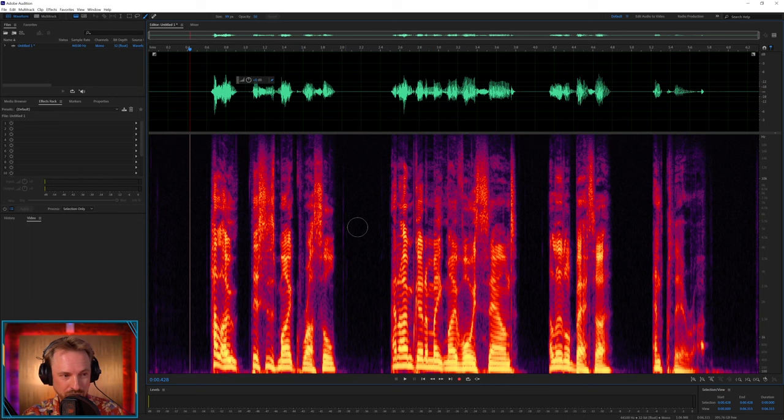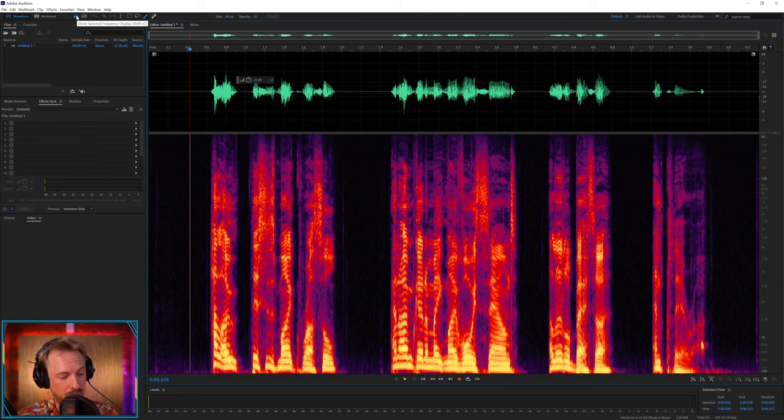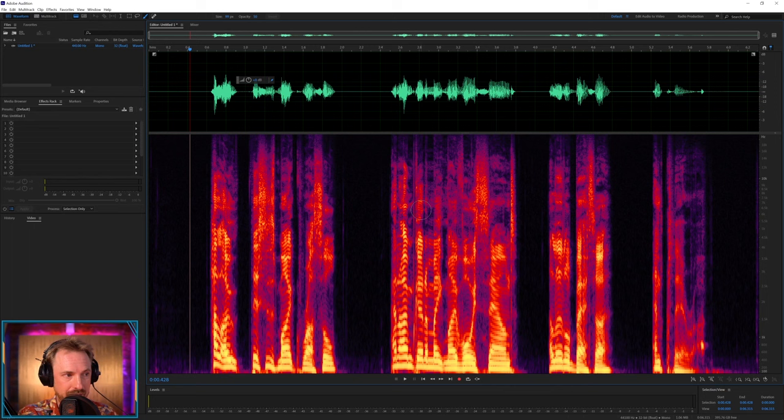You usually don't have this enabled by default in Adobe Audition, but you can switch it on using this icon up here, show spectral frequency display, or hit shift D. I usually leave this on by default because it gives me a good overview of how things are.